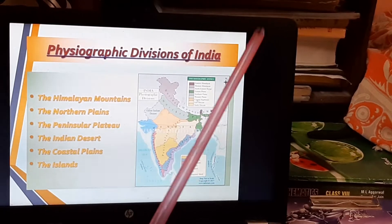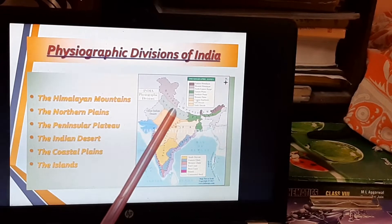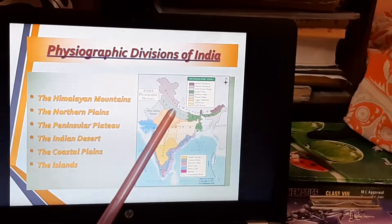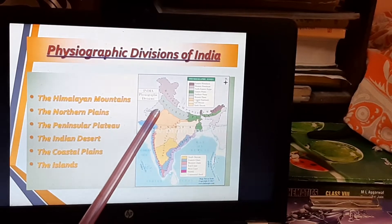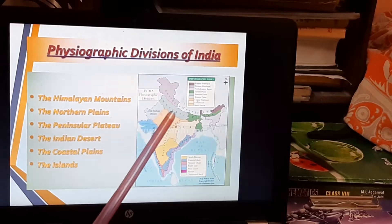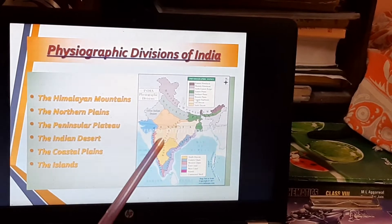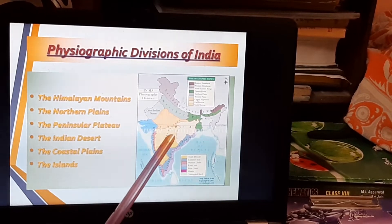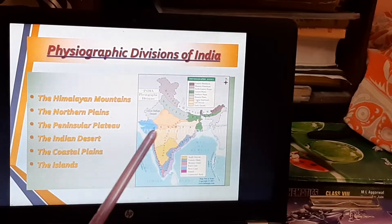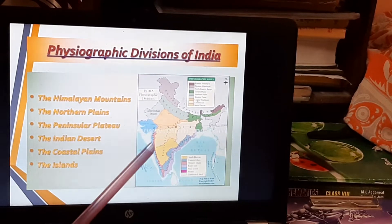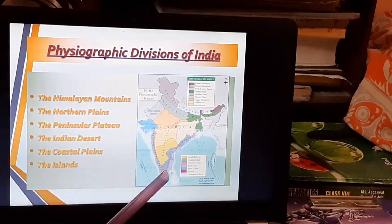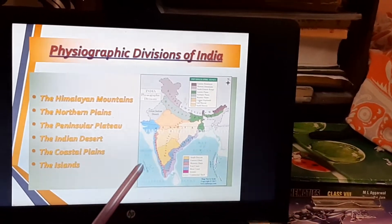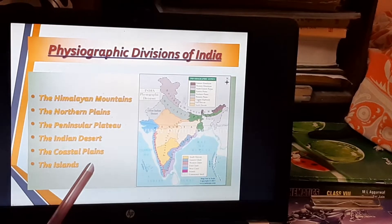Next, the states of Punjab, Haryana, Uttar Pradesh, Bihar, West Bengal, and parts of Assam form the northern plains. The northwestern edge has the Great Indian Desert. The orange triangular structure is the peninsular plateau — the northern part is the Central Highlands and the southern part is the Deccan Plateau. There are also two coastal plains — the western and eastern — and the two island groups: Andaman and Nicobar, and Lakshadweep.